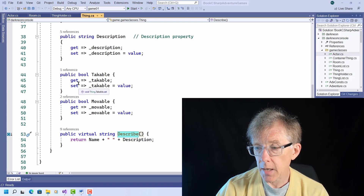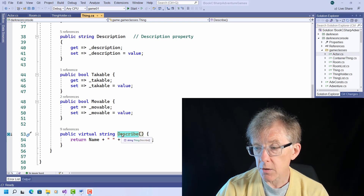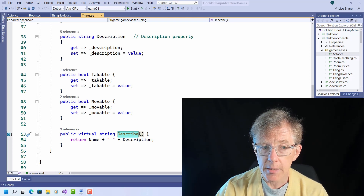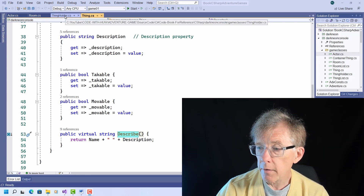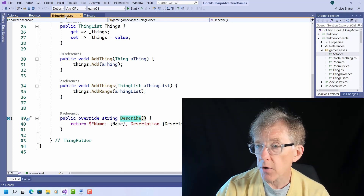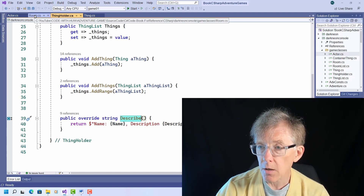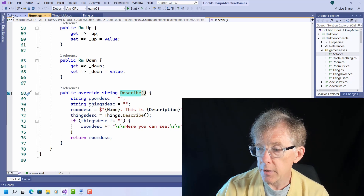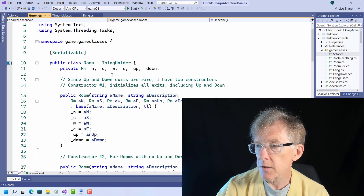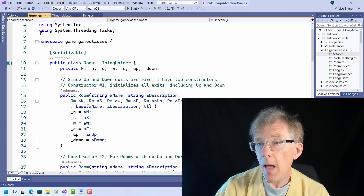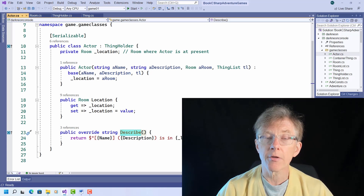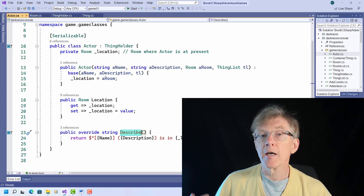Here's a sample game I've written. Notice it's got a describe method for the thing object, and another one for thingholder, and yet other describe methods for other classes — descendants of this hierarchy of classes: the room class, which descends from thingholder, and the actor class, which also descends from thingholder. So they each have their own describe method.